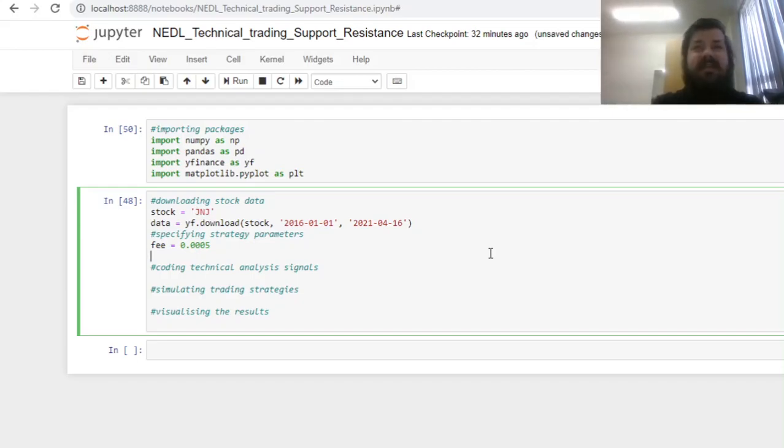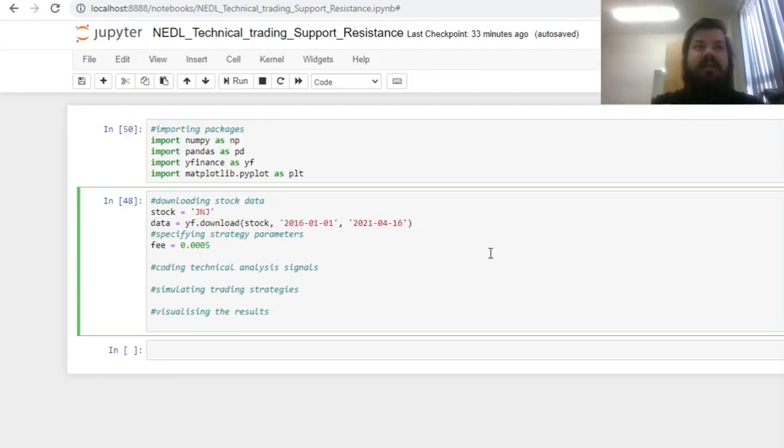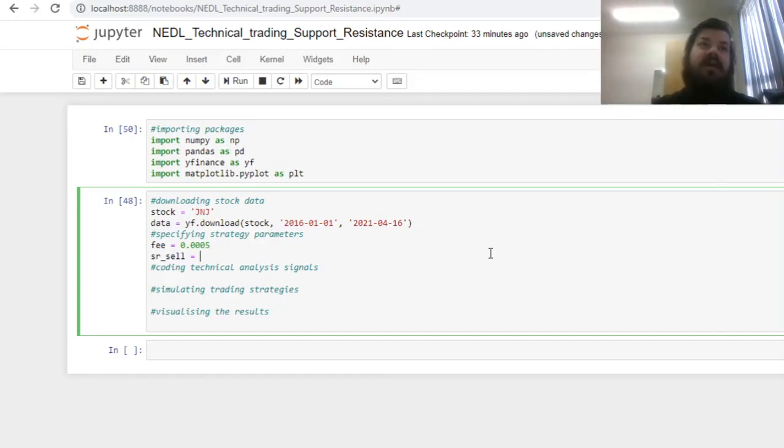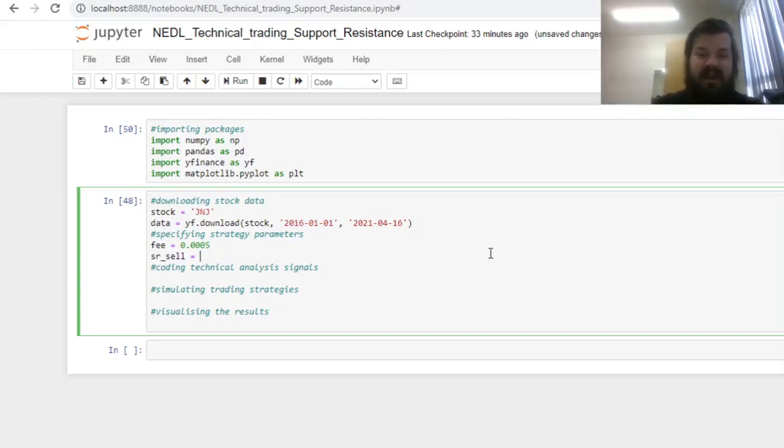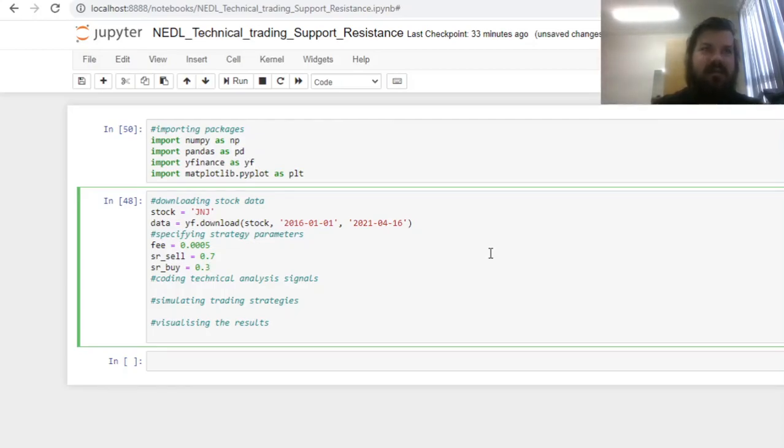And now we can specify the thresholds that will convert our support resistance indicator into buy and sell signals. The logic is very obvious and easy here. If we have identified that the share price is approaching the relevant psychological barrier from below, and it serves as a resistance line here, we would trigger a sell signal and short our stock. The sell threshold would be some number close to one, so higher than a half, as our support resistance indicator would fluctuate between zero, which is the relevant support line, and one, which is the relevant resistance line.